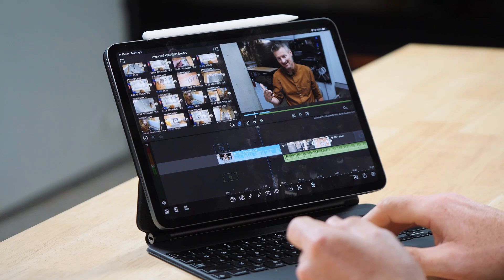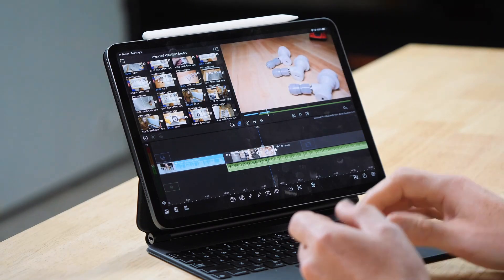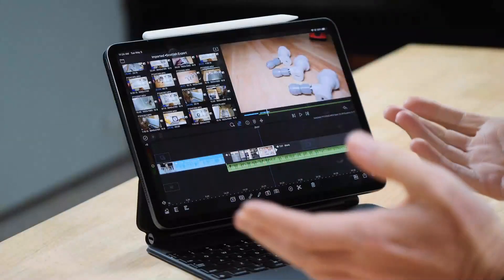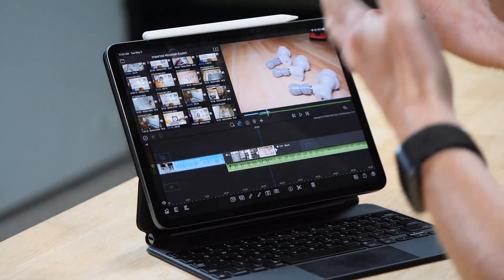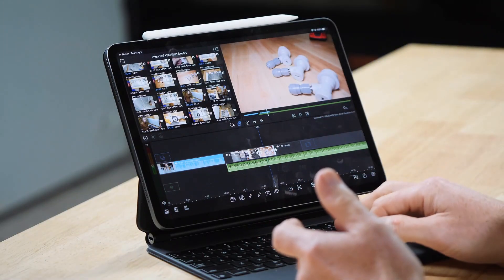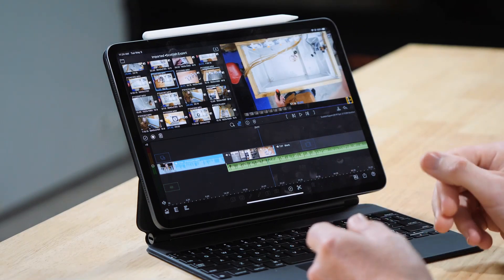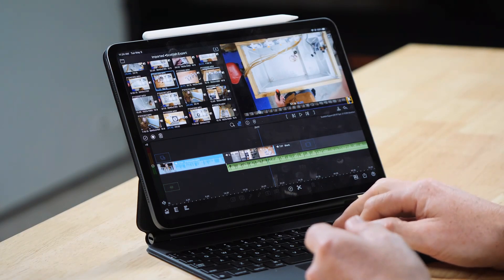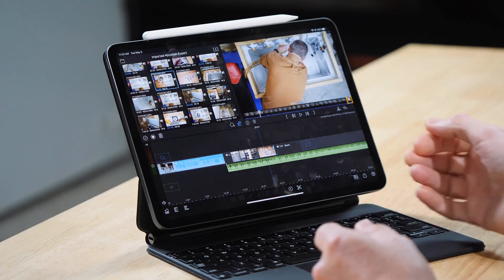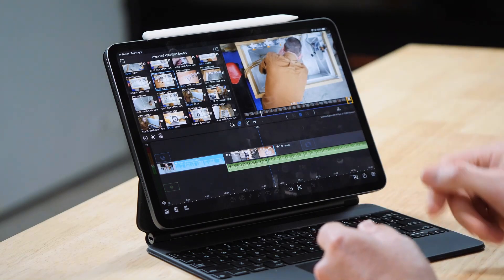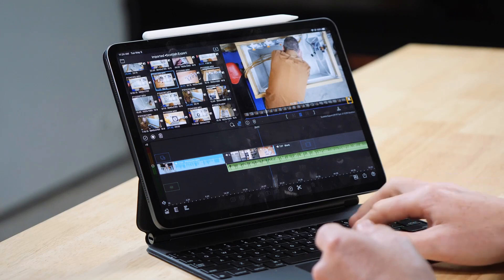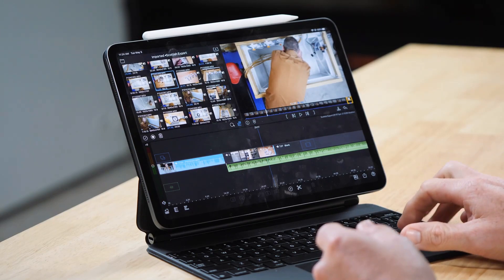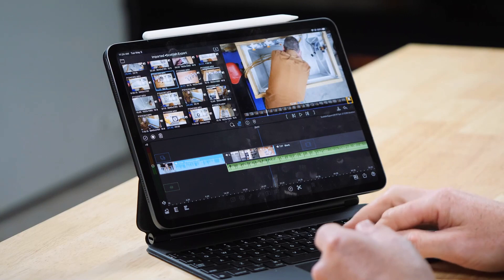The trackpad alone is really quite worthwhile, but having the keyboard gives you the option of a number of keyboard shortcuts which make things a little bit easier than just using touch alone. So for example, if we click on a clip here, if I want to line up my in point and out point for this video, I can use spacebar to play the video and I can use the left and right arrows to get to the exact frame that I want.